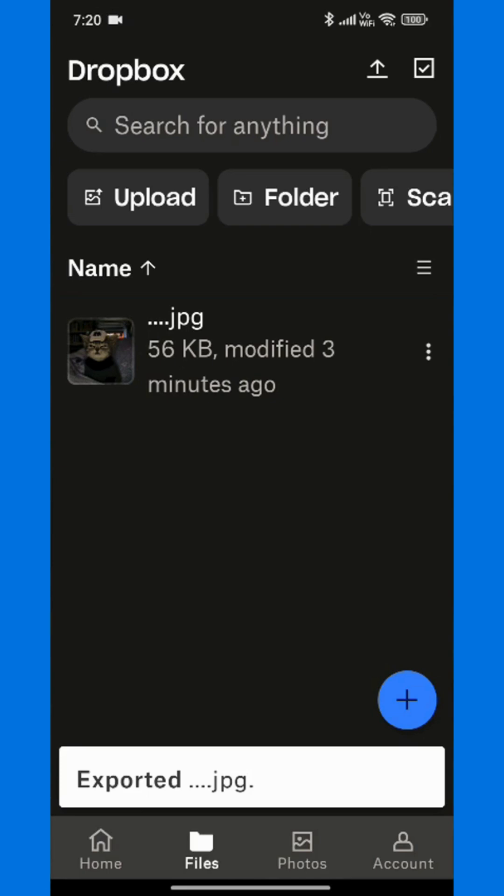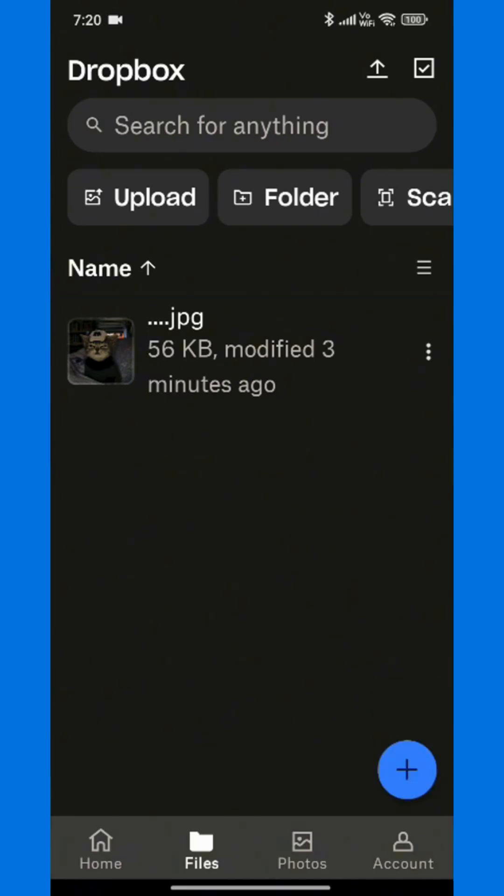From there, you can watch it offline, share it in messages, or upload it to other platforms.